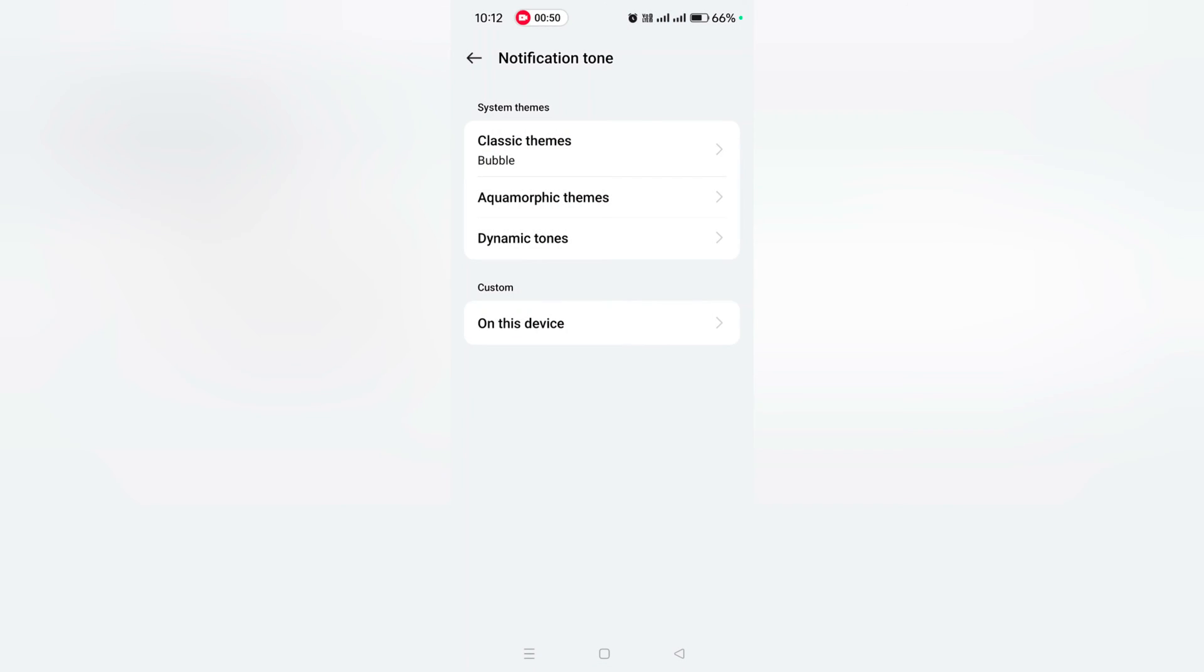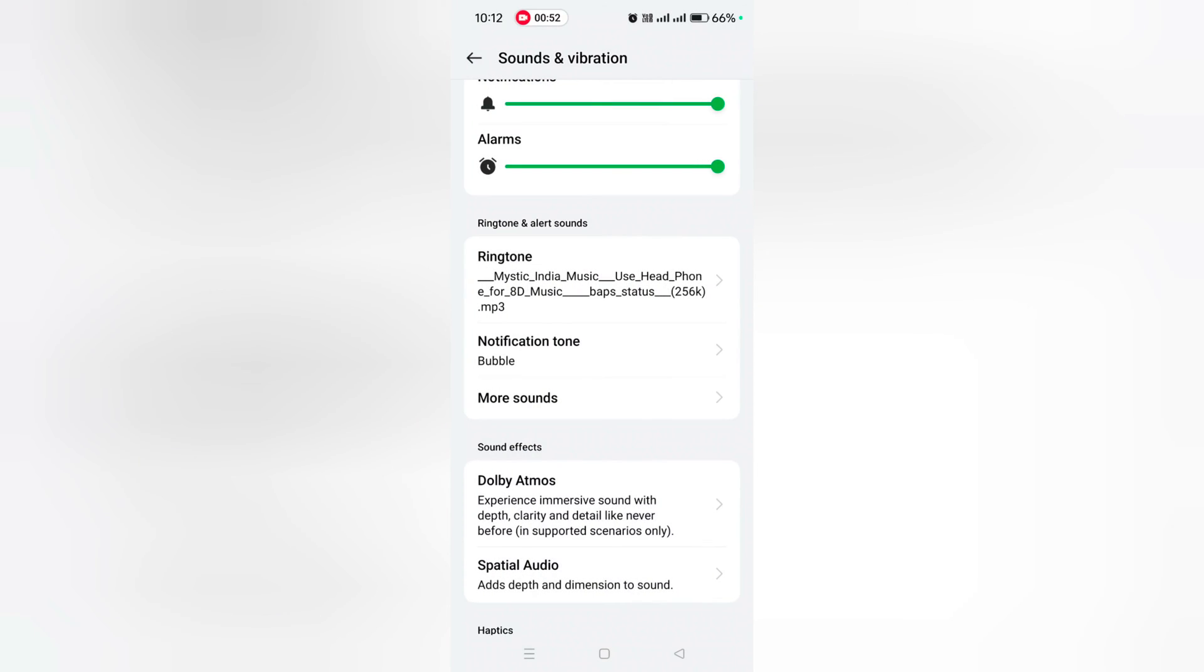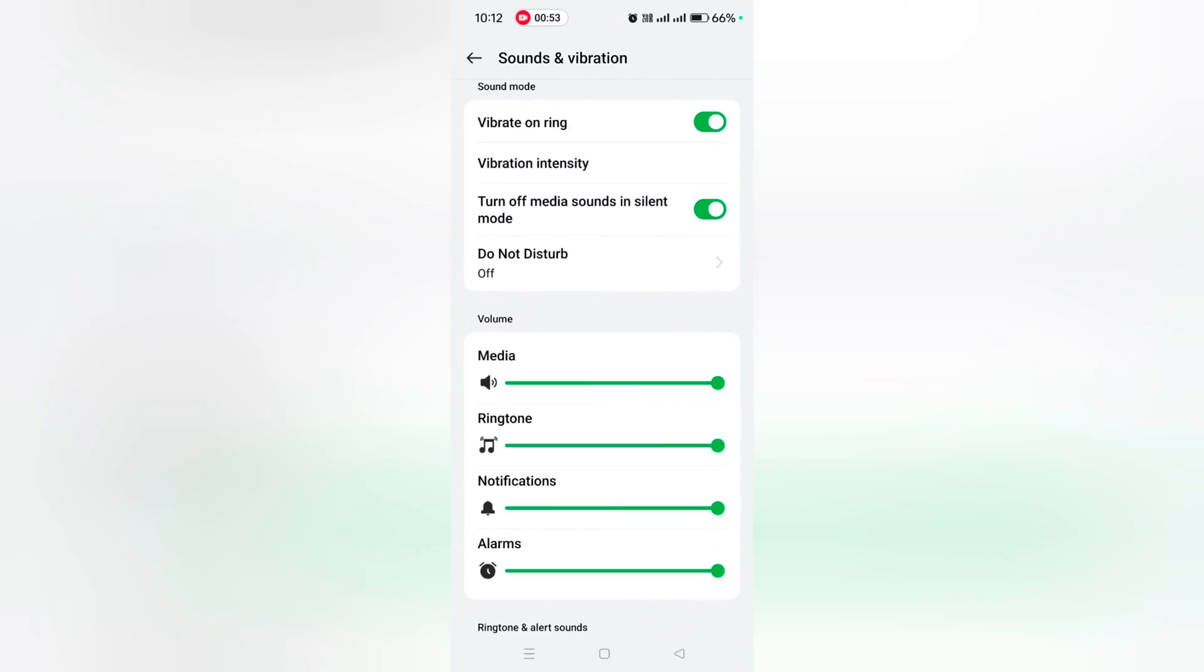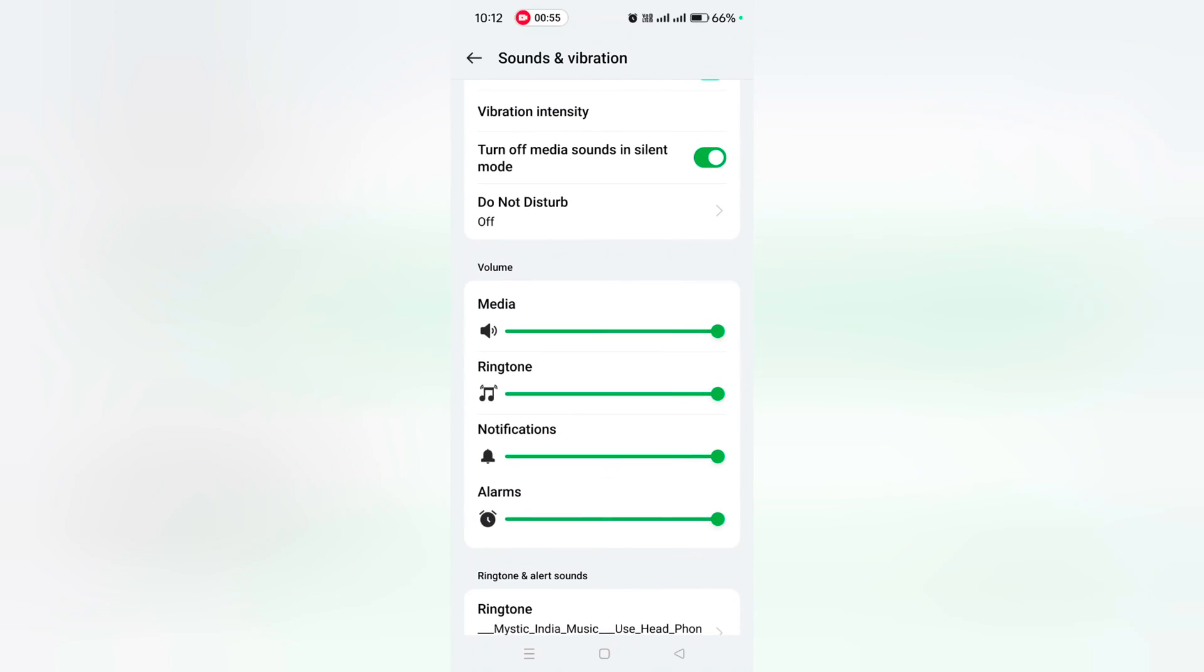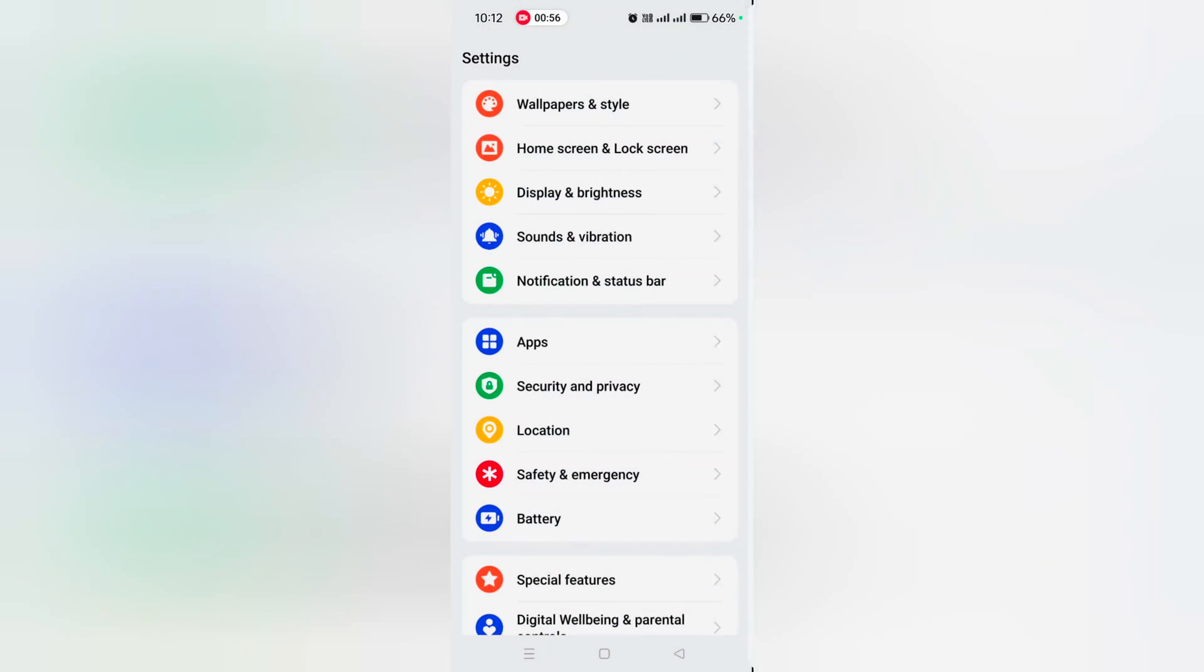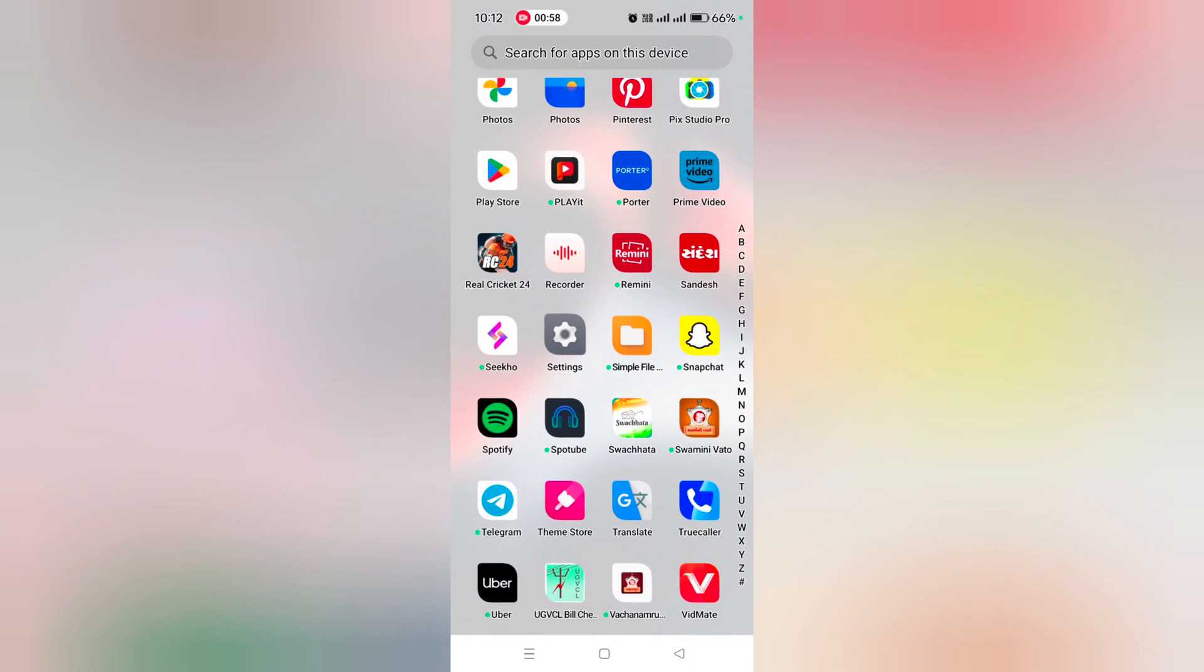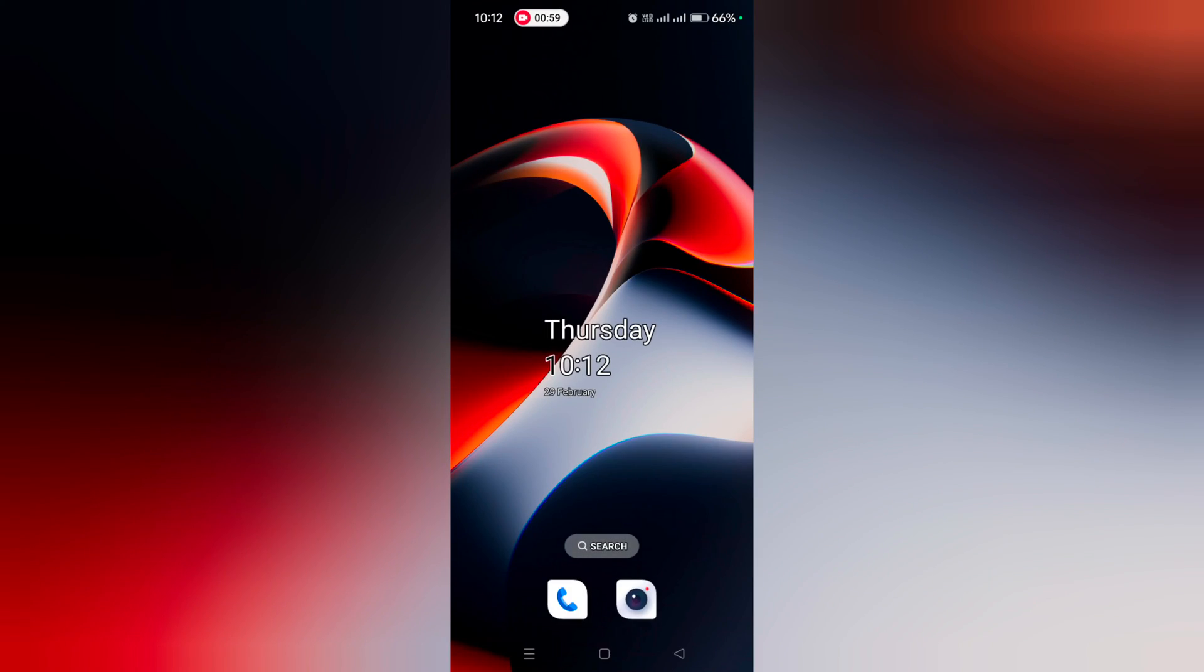From the list to set the default notification tone on your OnePlus 12 and 12R device. That's it. Like and share.